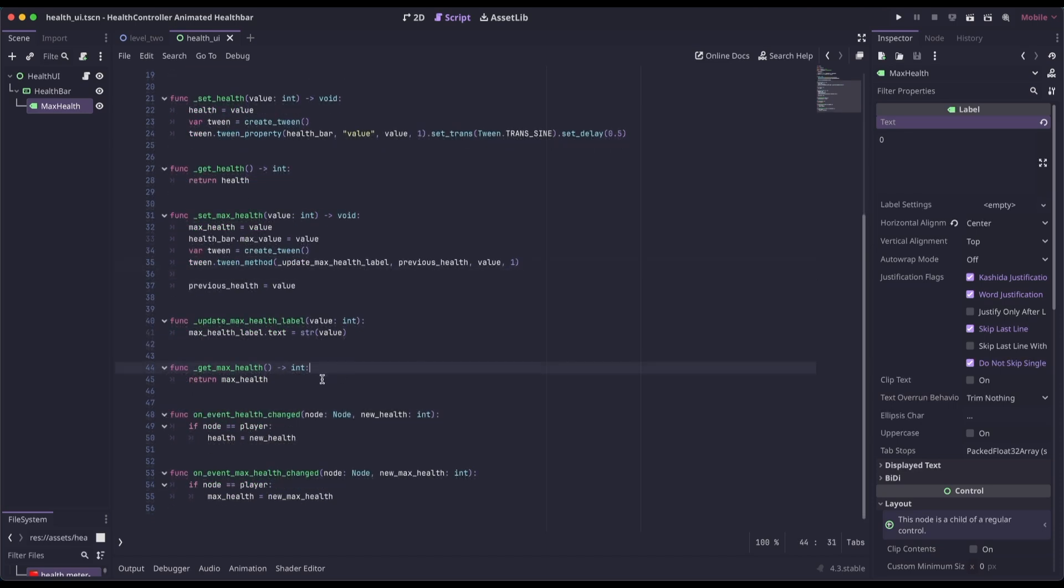And then we just have a get max health, which is returning the max health. And then we have our functions for our event signals that we're connecting to from our health controller. Let's go ahead and run this and see what this looks like.